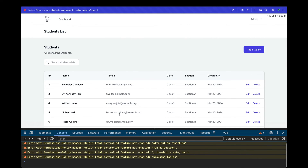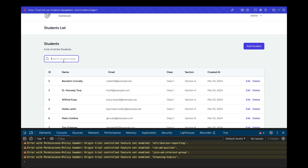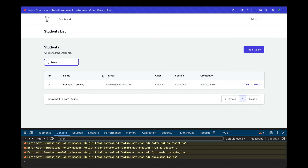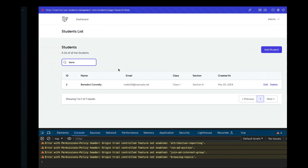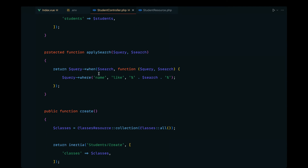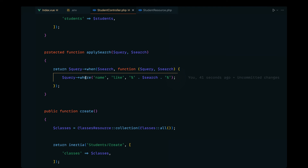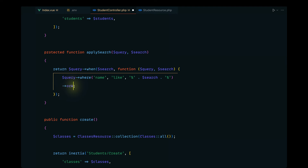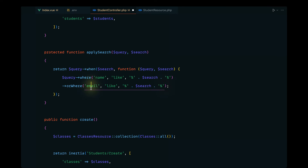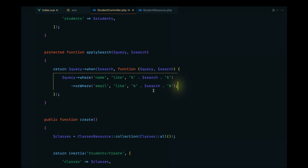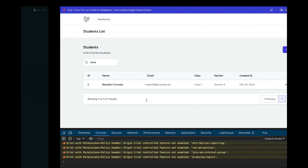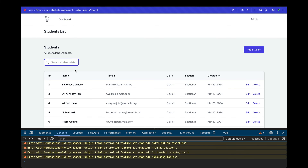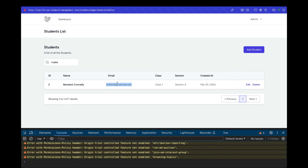Let's test it. Reloading and searching for 'benny' filters the data by name correctly. This also gives us an easy foundation for multi-column search — we can chain `orWhere` for additional columns. For example, adding `orWhere('email', 'like', $searchTerm)` lets us search by email as well.